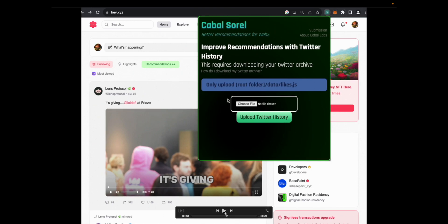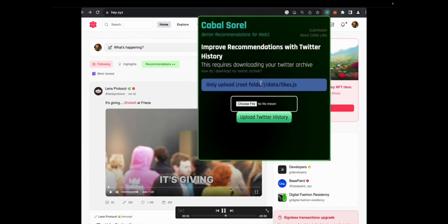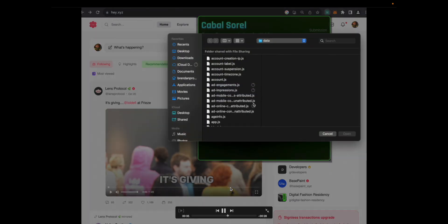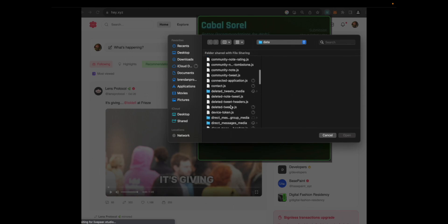One additional step that we're introducing is the ability to upload Twitter history. This will allow them to upload their Twitter archive, which will give them even better personalized recommendations, though this is optional, and using the next ID Twitter integration will yield enough. So they will upload the special file with their like information.